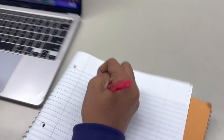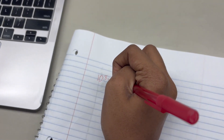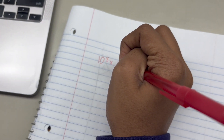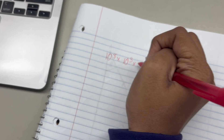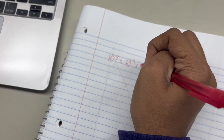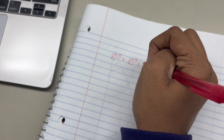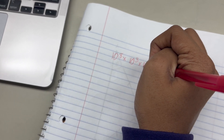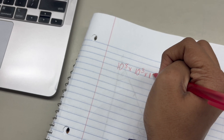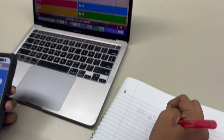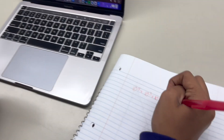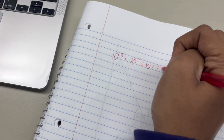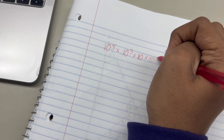In a year there are like 365 days, so that's 10 to the 3. In a day there are around 24 hours, so that's 10. And in an hour there are around 3600 seconds.